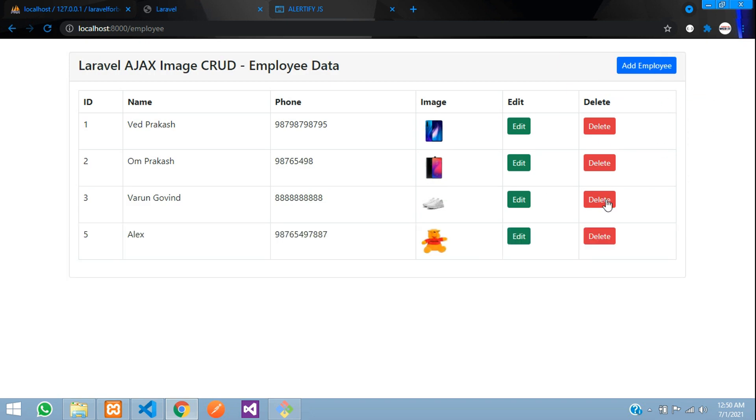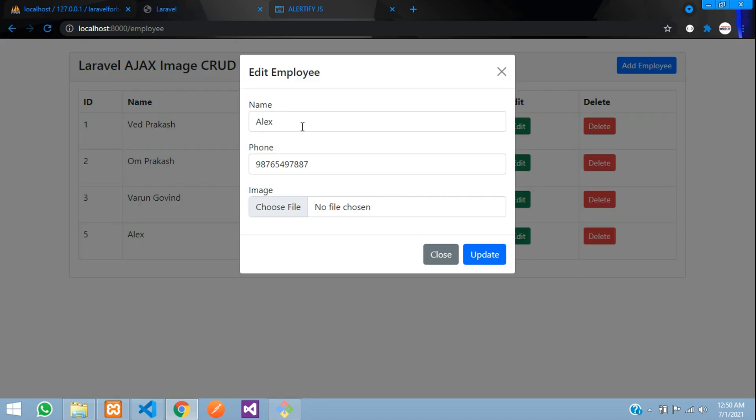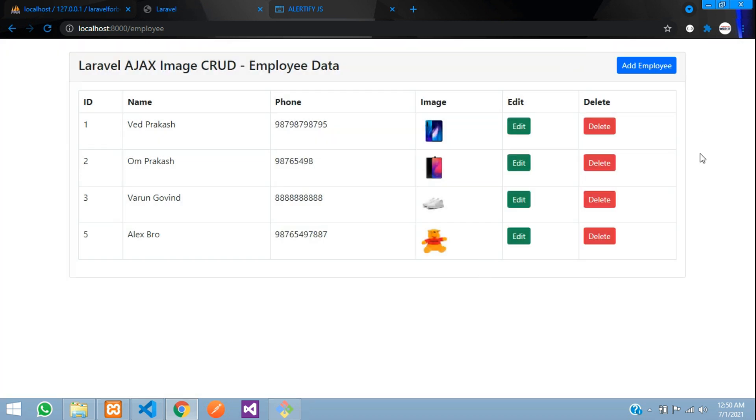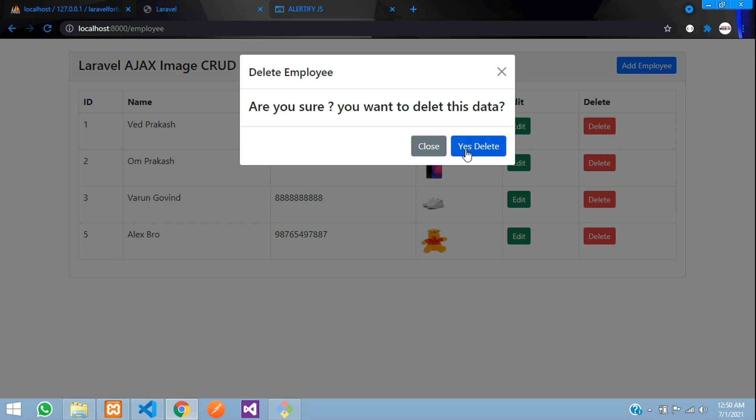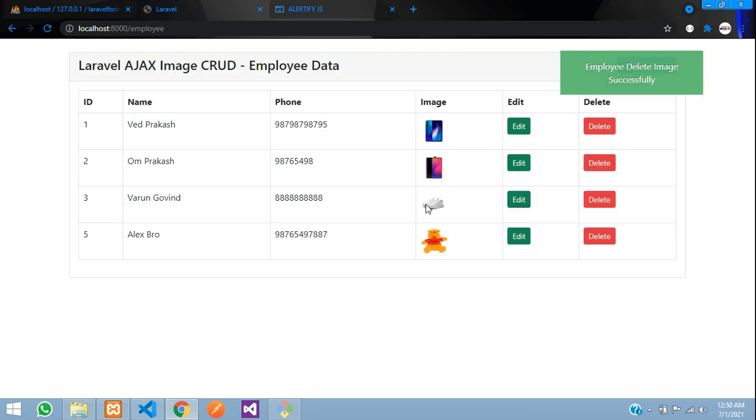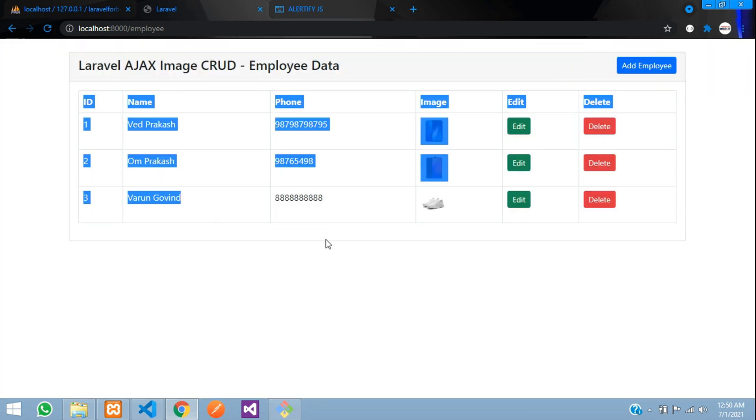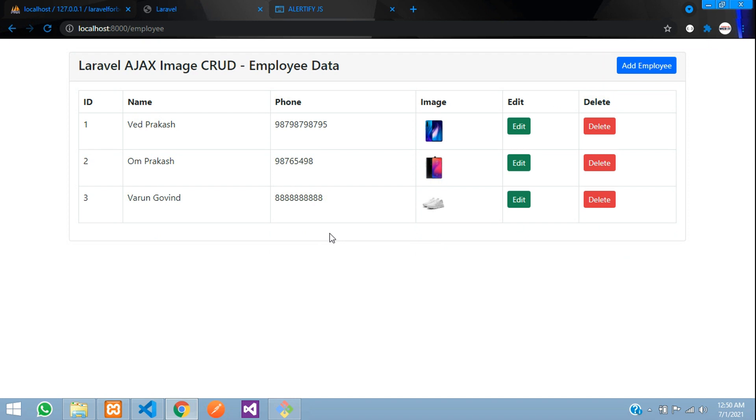So we have got that alertify. Let's edit. Alex bro. Let's update. You can see that updated data. And if you want to delete. Yes, delete. Got image deleted successfully. And that data also is removed.